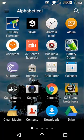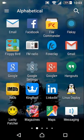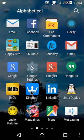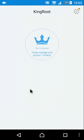If you want to unroot your rooted Android device, open Kingroot app.